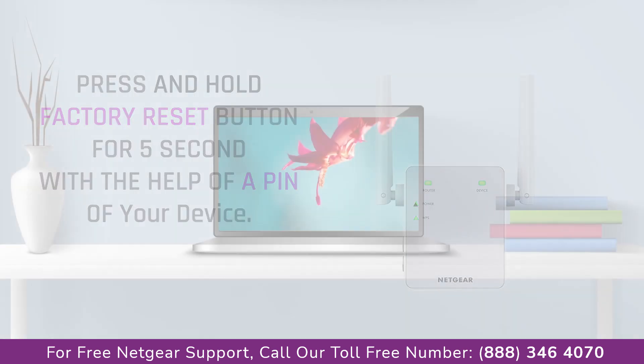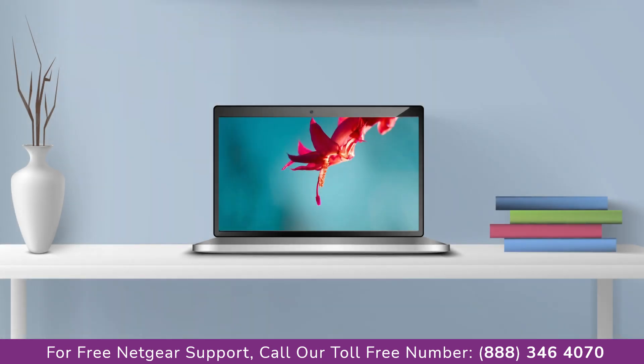Now it's time to go to your computer or laptop screen and what you will notice is that the extender has been disconnected. After the factory reset you have to set up the Netgear extender again.